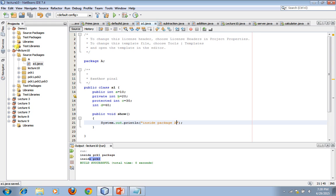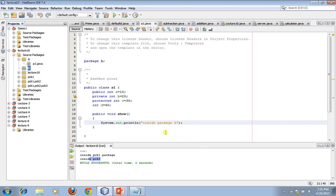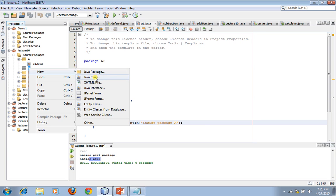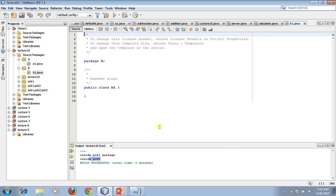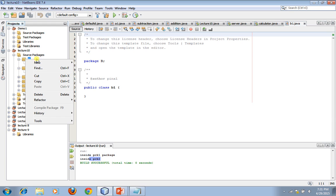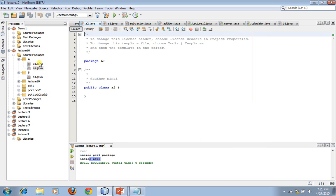Also define a method: public void show() { ... inside package a ... }. Then create another package 'b', and inside it a class 'B1'. Also inside package 'a', create another class 'A2'. So now we have: package a containing A1.java and A2.java, and package b containing B1.java.